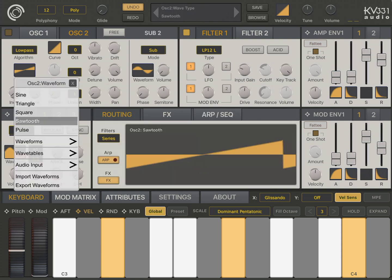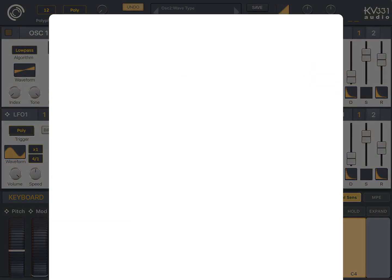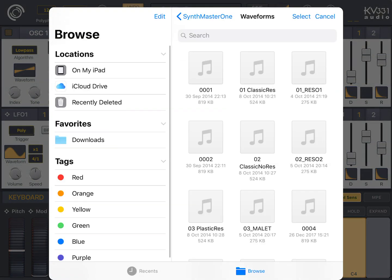And I will click on the import waveforms menu here. As you see, we added import and export support for waveforms, presets, and scales.